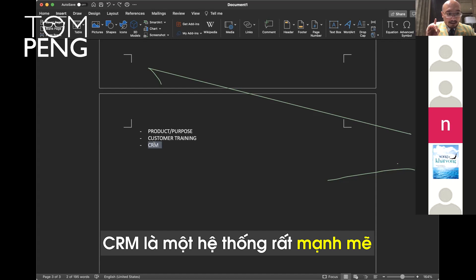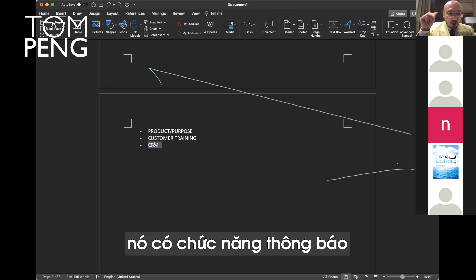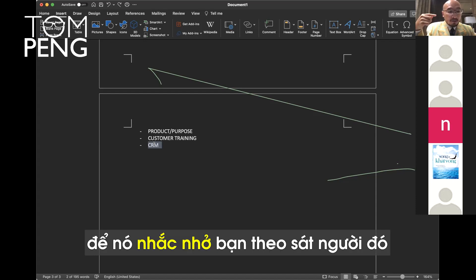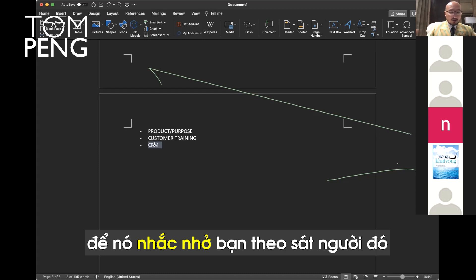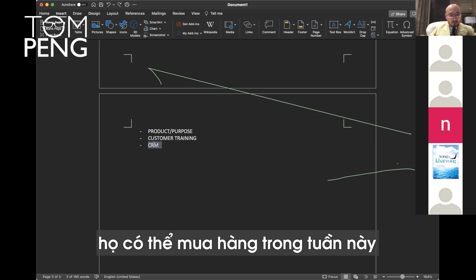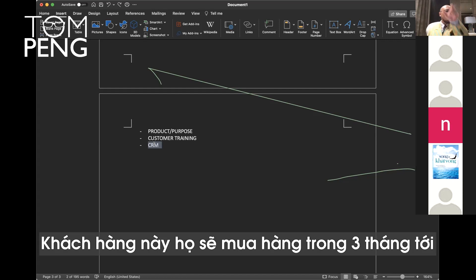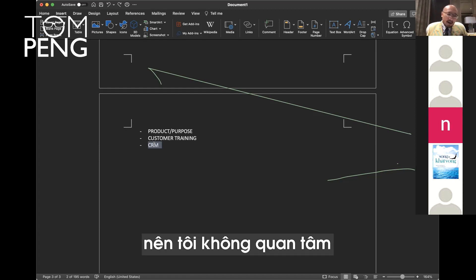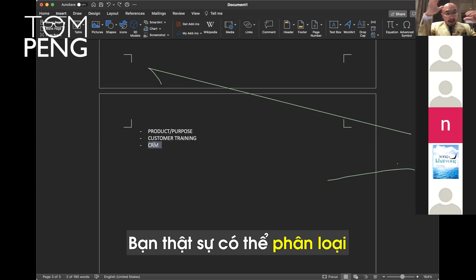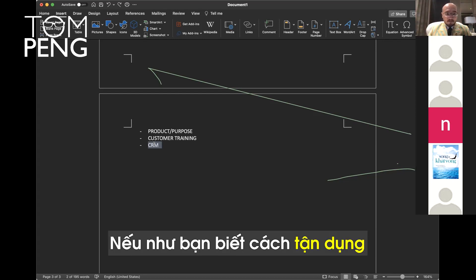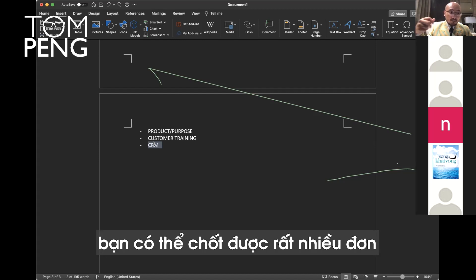CRM is very powerful. It also has alerts. If you can't remember who to follow up, you can set alerts. It will remind you to follow up customers. Maybe you have 100 customers. With CRM, you can say these ones are very potential. They will buy this week. This one, maybe they will buy this month. These ones, they will buy in the next three months. And these ones are not potential. I don't care. You can actually categorize your customers. If you know how to leverage, use the power of CRM, you can close a lot of deals.